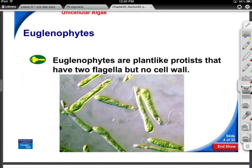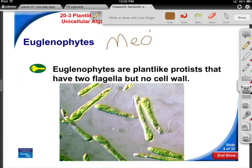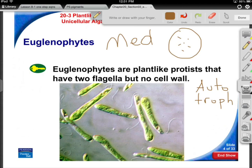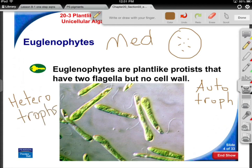Euglena came up in the lab, and under medium power most microscopes showed them as tiny little flecks. You had to add methyl cellulose to the slide and look under high power to see them properly. The euglenophytes are a phylum of plant-like protists that can both photosynthesize as autotrophs and also act as heterotrophs — they can make their own food or hunt it down. You can see the little flagella coming out of the anterior end.